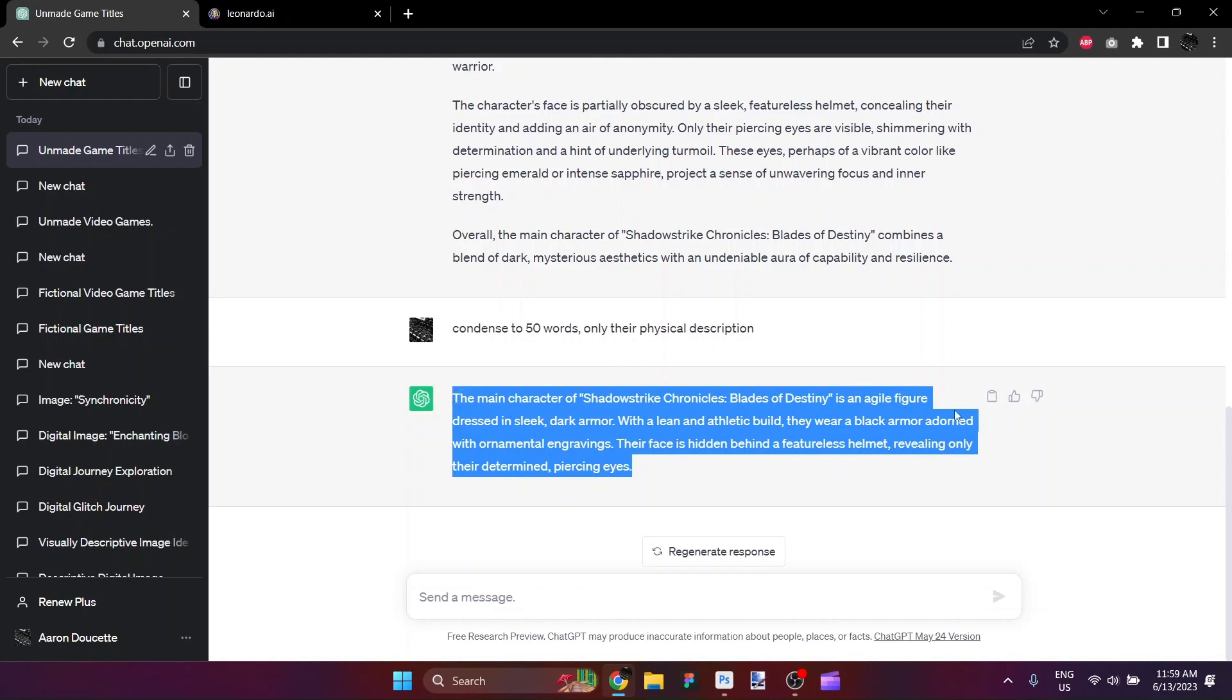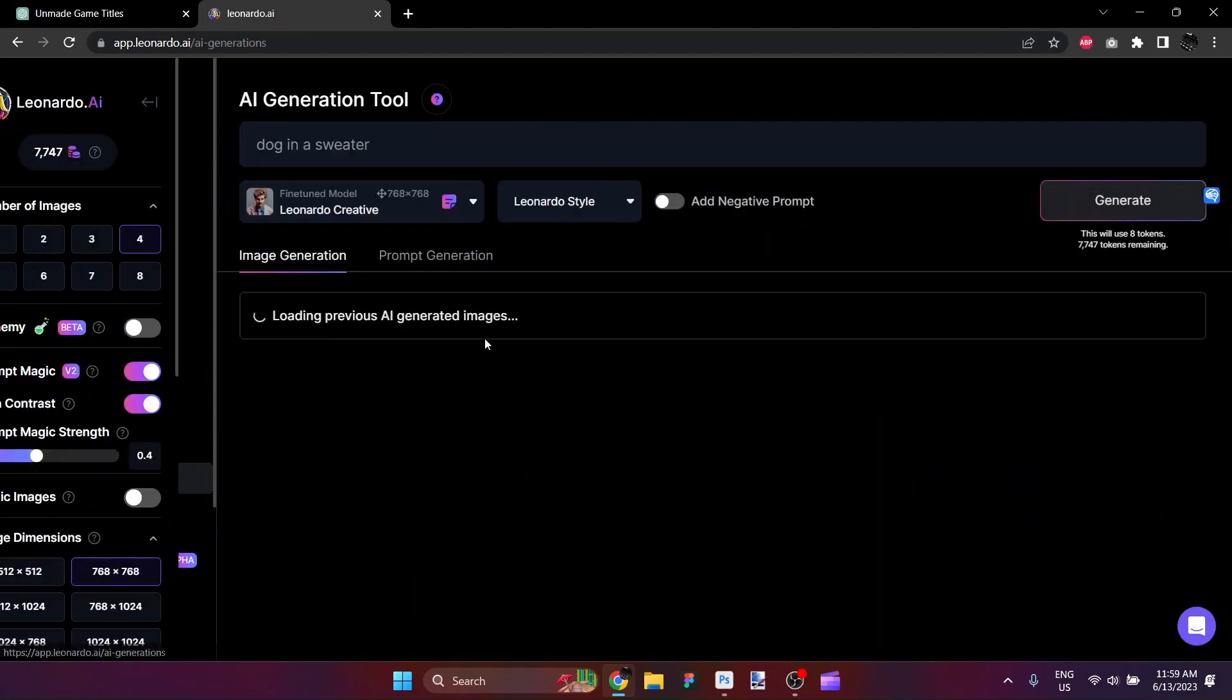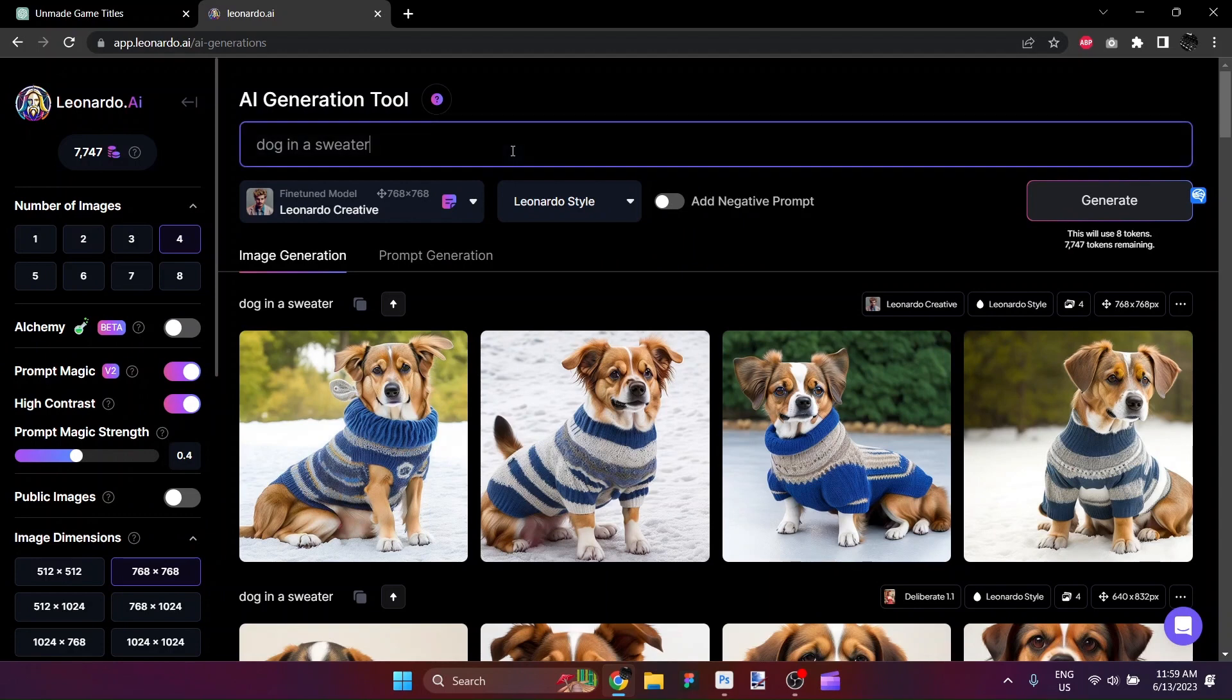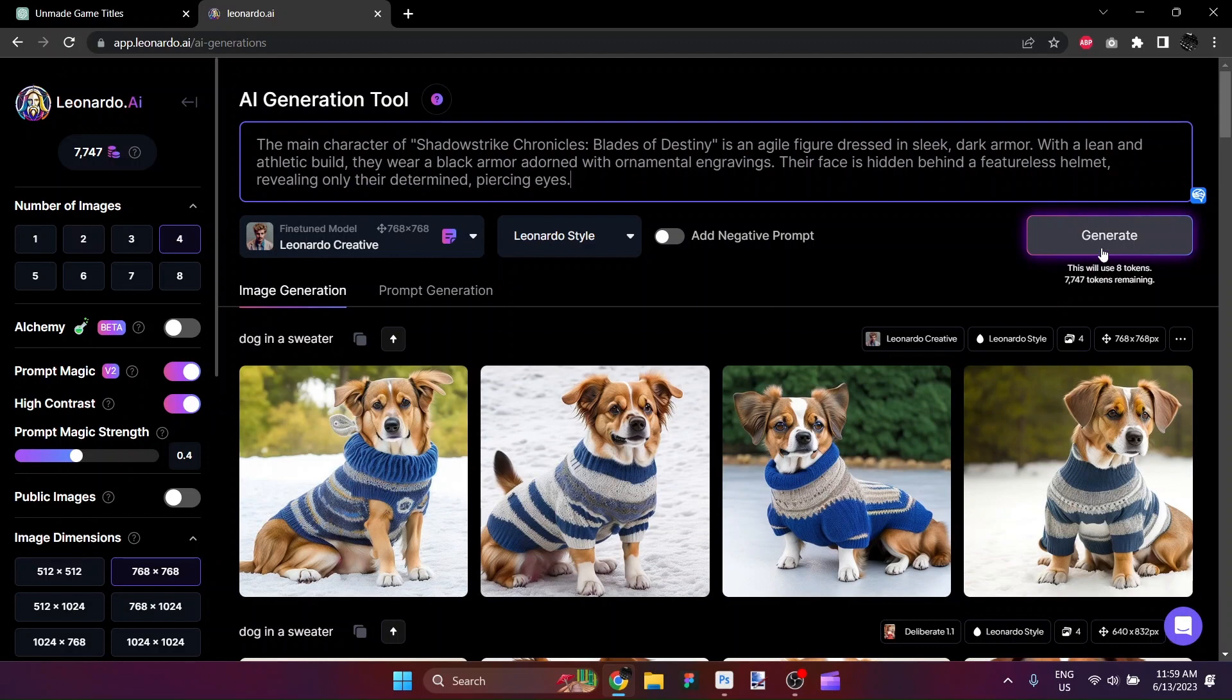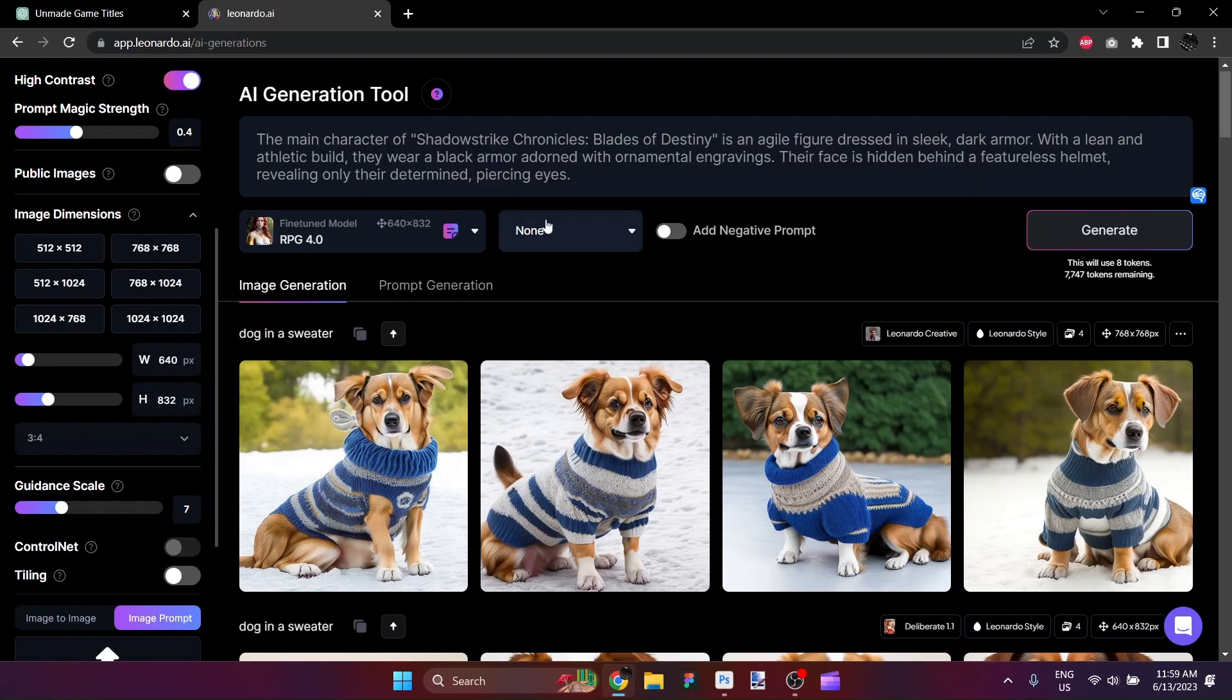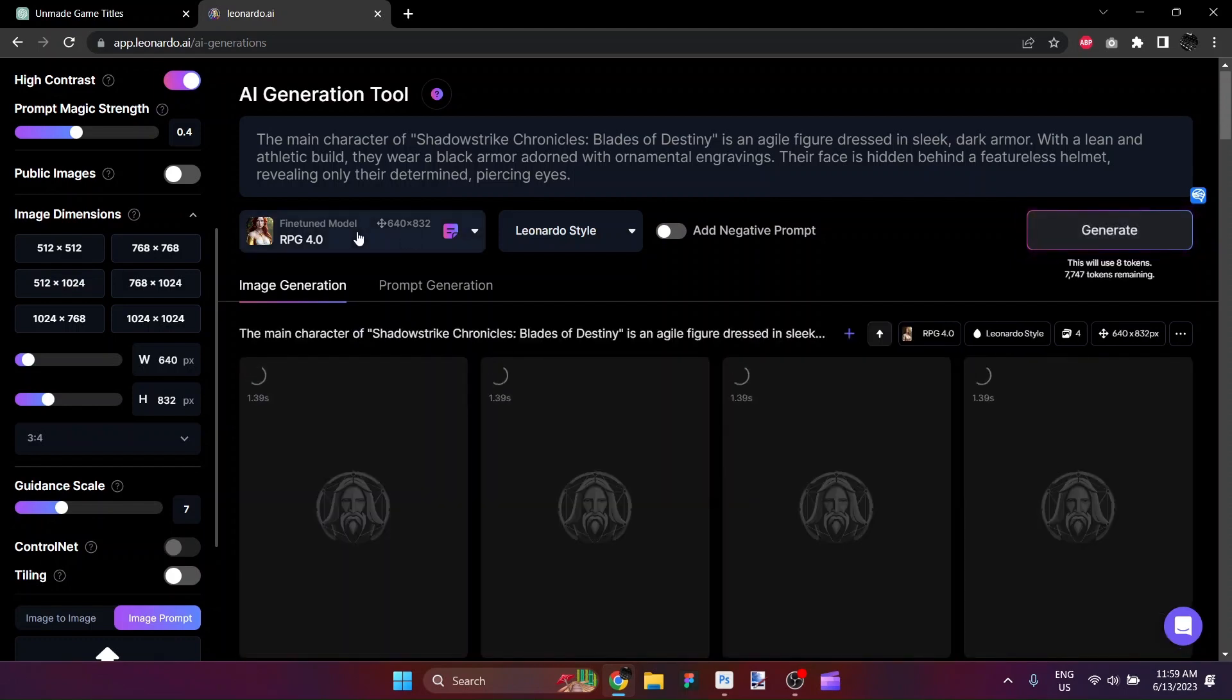So I've gone ahead and copied that and we'll paste it here into the Leonardo.ai image generation. Here you have Dog in a Sweater, one of my favorite prompts of all time. So I'm going to go ahead and paste in that paragraph. And I will ask it to render that in RPG4, because RPG4 is role-playing game style. So it should give us sort of that at least comic, graphic novel, or video game texture style. So we'll hit it with one of those.